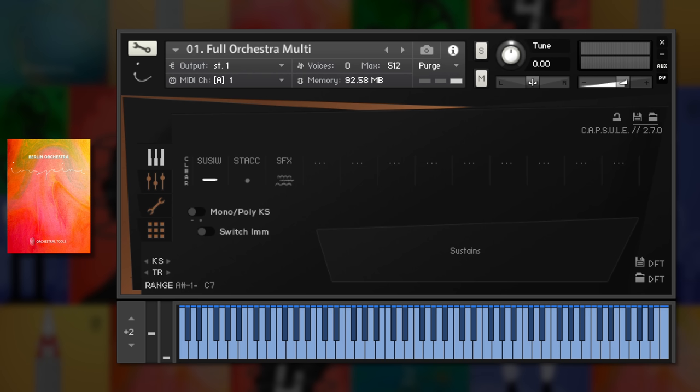Starting with Inspire 1, let's have a play. This is the full orchestra featuring sustains, staccatissimo and effects.